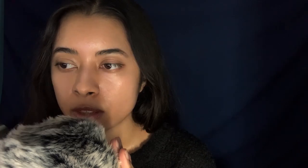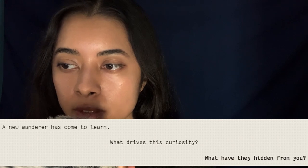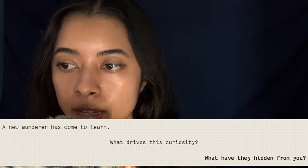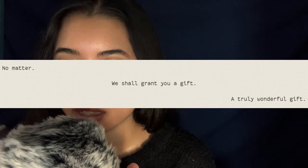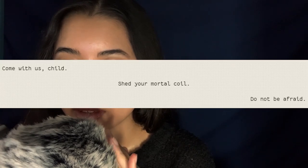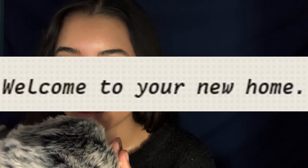There are no known communities or outposts on this level. To leave level negative zero, you need to say a certain phrase. Unfortunately, the phrase is not known due to the information becoming distorted and instead being replaced with the following message: 'We can't let you leave. We won't let you leave. A new wanderer has come to learn. What drives this curiosity? What have they hidden from you? No matter, we shall grant you a gift. A truly wonderful gift. Come with us, child. Shed your mortal coil. Do not be afraid. Welcome to your new home.'